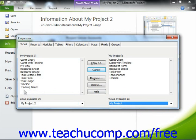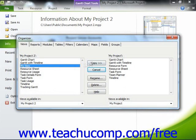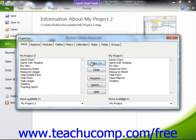Click on the name of the specific object to transfer, and then click the Copy button to copy the object into the listing at the right side of the tab. Doing this will copy the selected object from the project file that you selected at the left side of the tab into the project file that you selected at the right side of the tab.